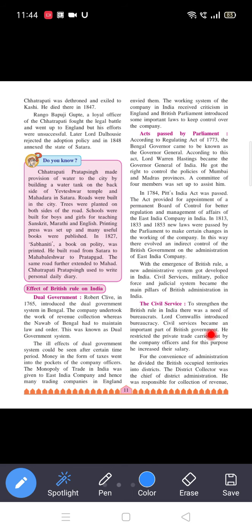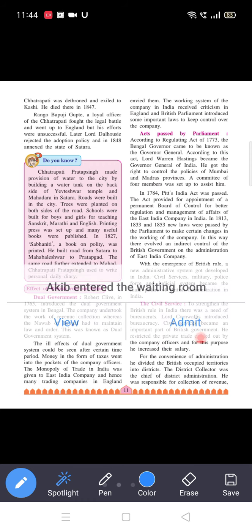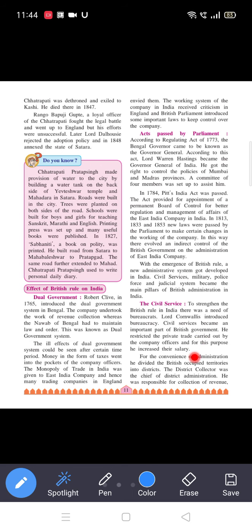The second point is the Civil Service. To strengthen British rule in India, there was a need for bureaucrats. Lord Cornwallis introduced the civil service. Civil services became an important part of the British government. He restricted the private trade carried out by company officers and for this purpose he increased their salary.